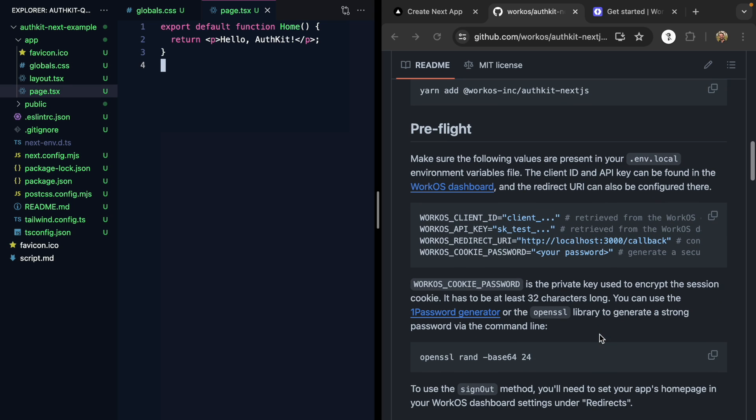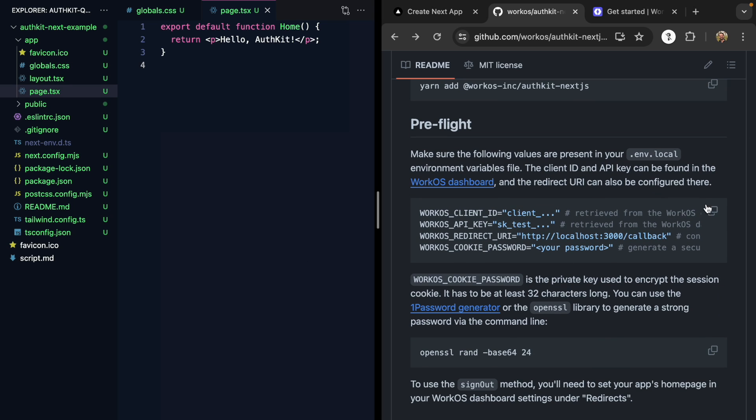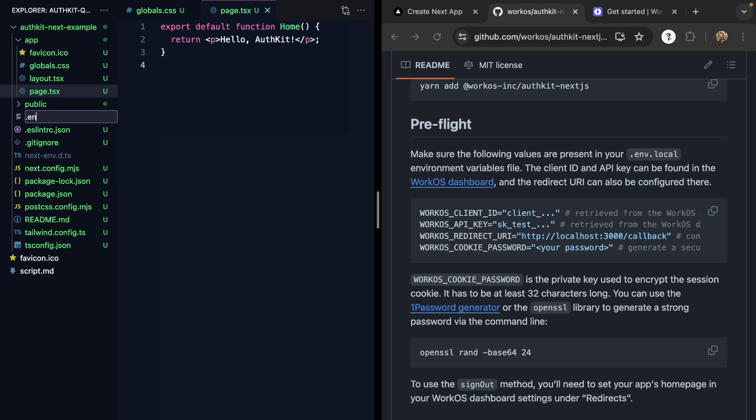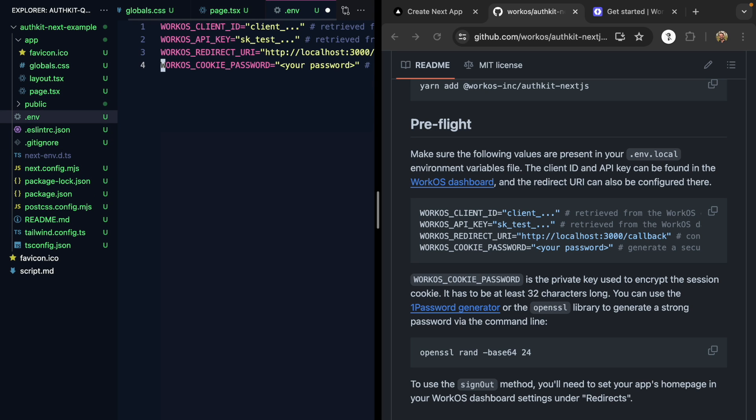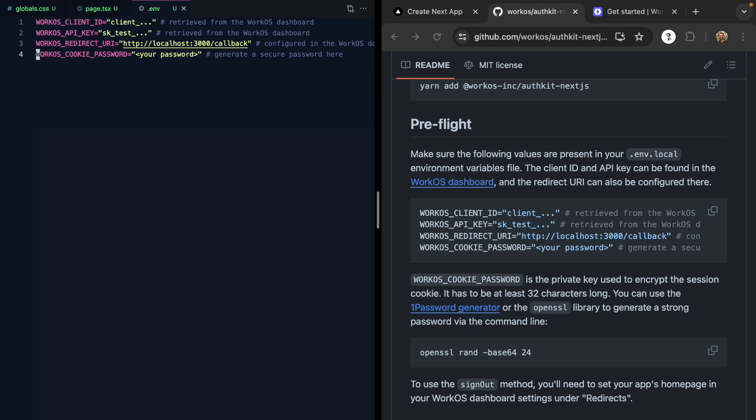We have some environment variables here. So we'll go ahead and copy these, and create a .env and paste these in right into our app.